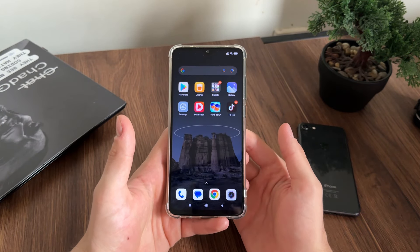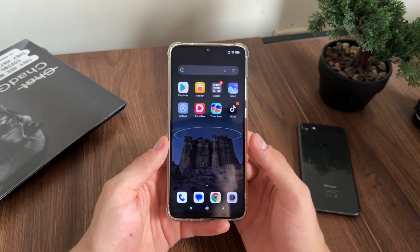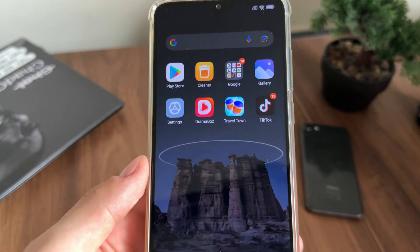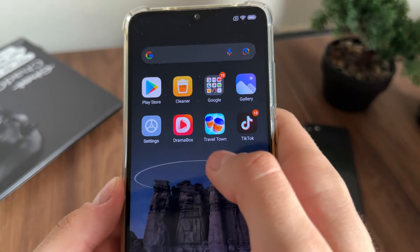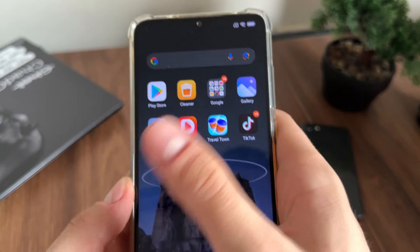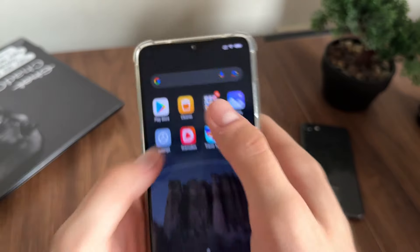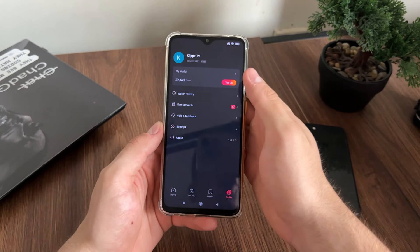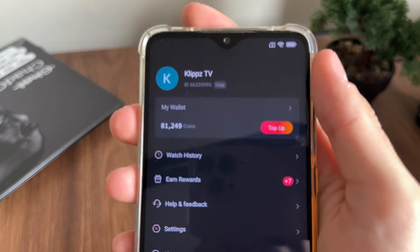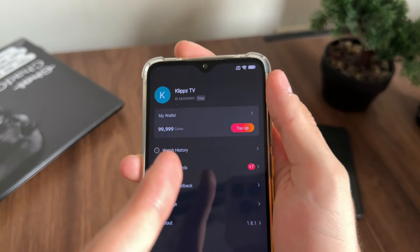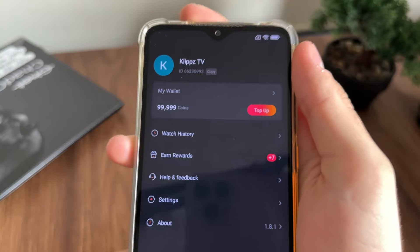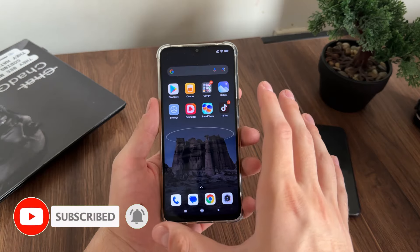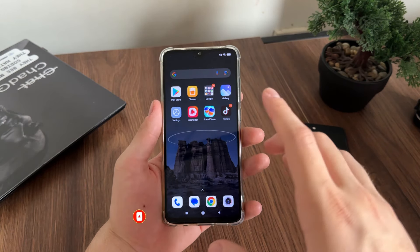Now we'll test whether it actually works and check if we're receiving our coins. I downloaded Travel Town, uninstalled TikTok, downloaded it from there — and it actually worked. Let's open my Drama Box and go to profile. Oh my god, as you can see it's actually generating our coins — it works perfectly!